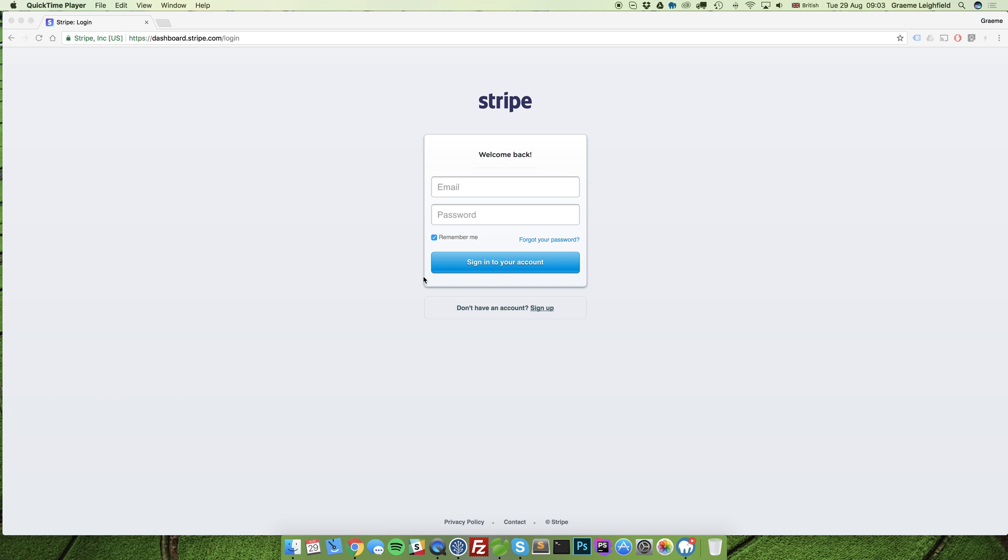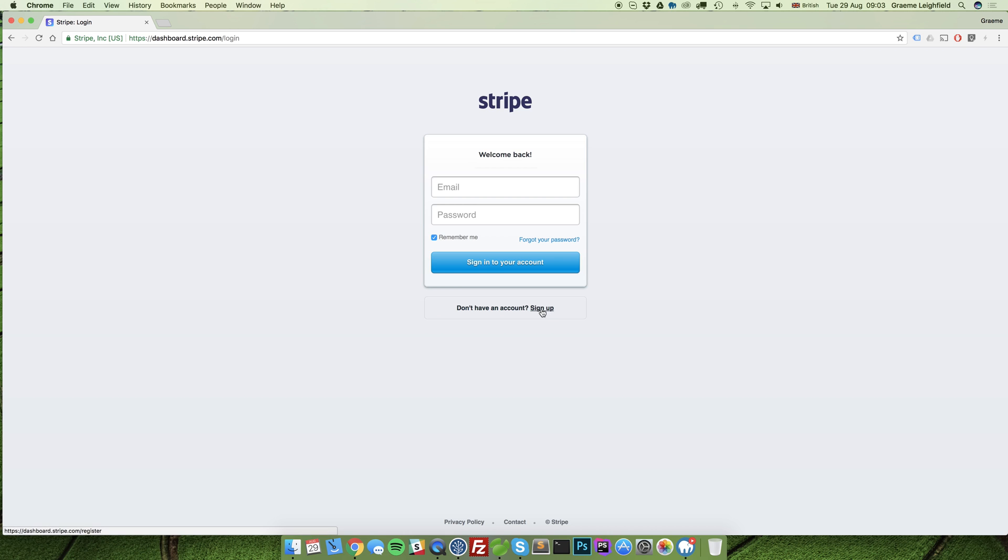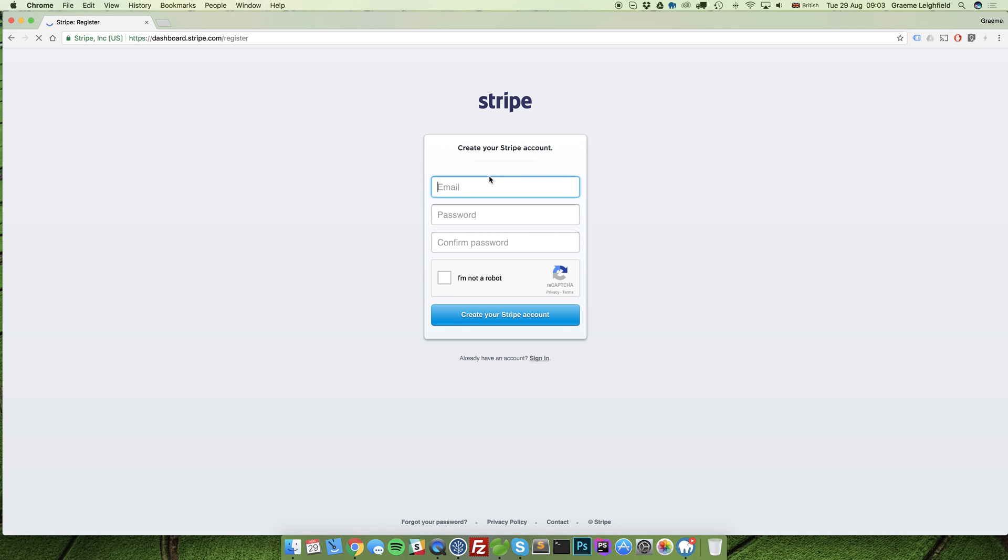The first step is to navigate to the Stripe website and click sign in. Upon clicking sign in you'll be presented with the login page. At the bottom there's this link, don't have an account, sign up. Simply click that link and enter in an email address.